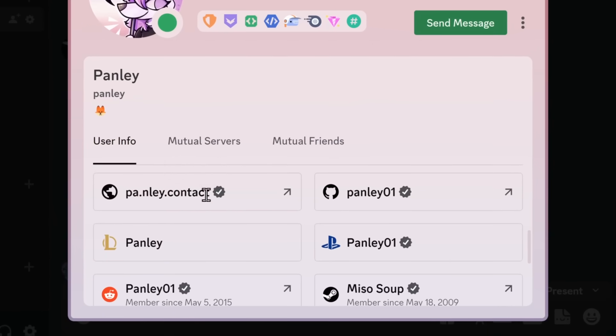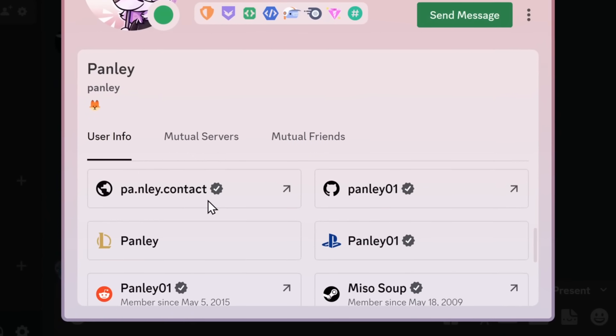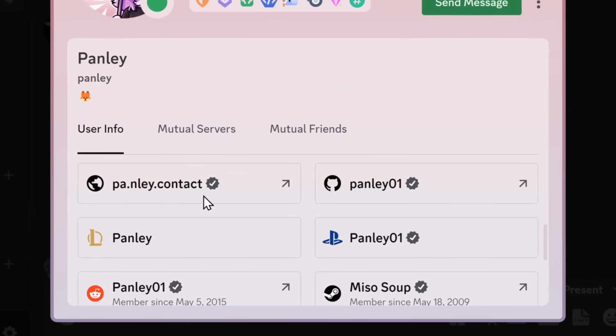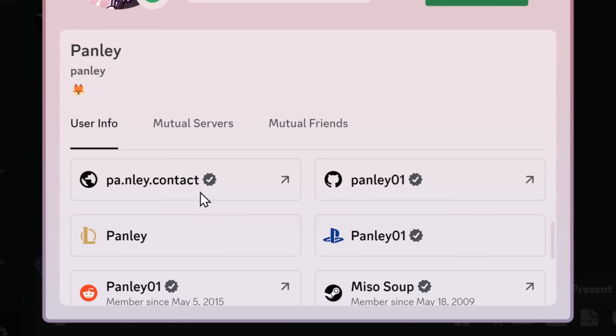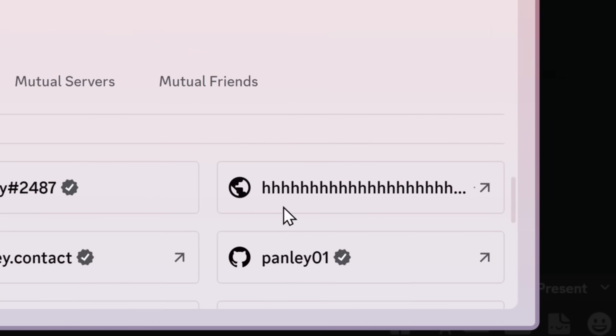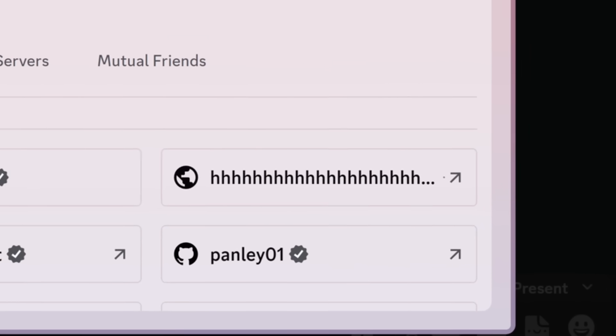Discord is adding the ability to put websites into your profile, and it was perfect. But not for long.